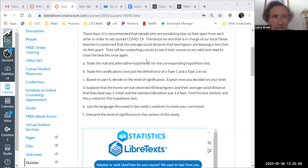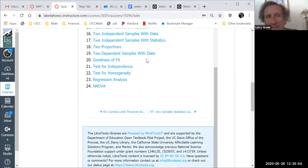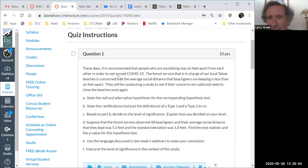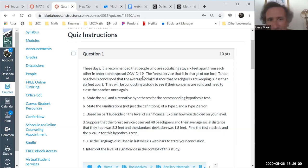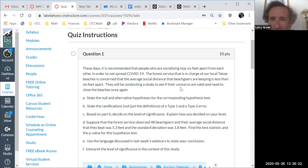Here's the quiz — and there's only question number one. It says: these days it is recommended that people who are socializing stay six feet apart in order to not spread COVID-19. The Forest Service in charge of our local Tahoe beaches is concerned that the average social distance beach goers are keeping is less than six feet apart. They've conducted a study to see if their concerns are valid and need to close the beaches once again.